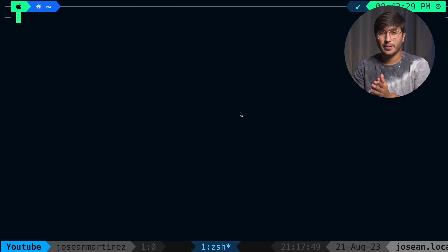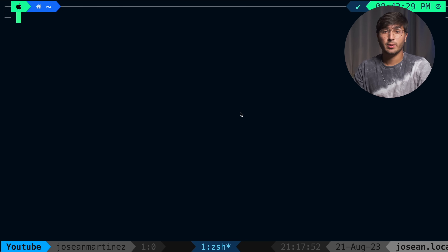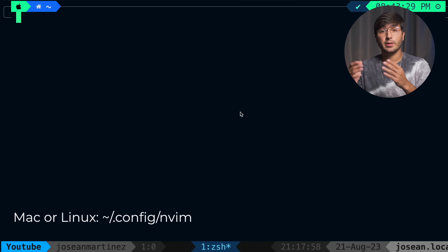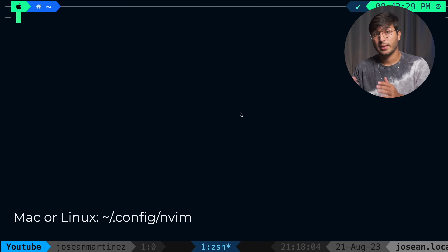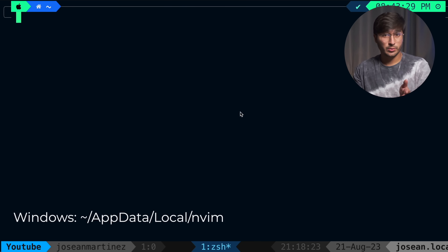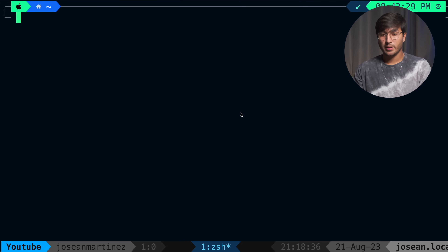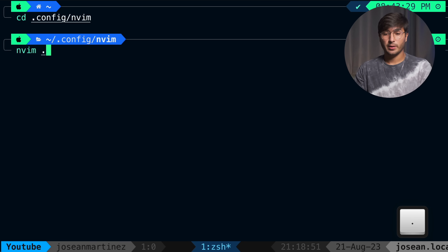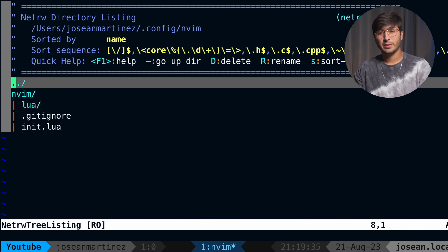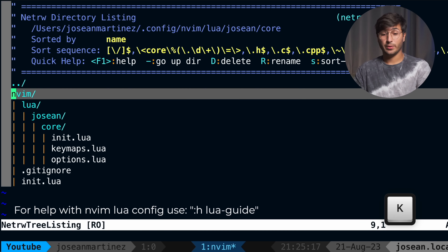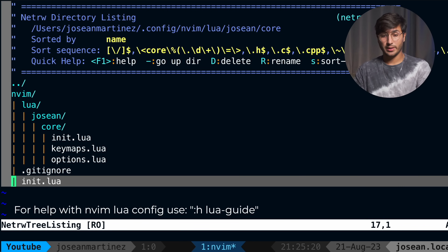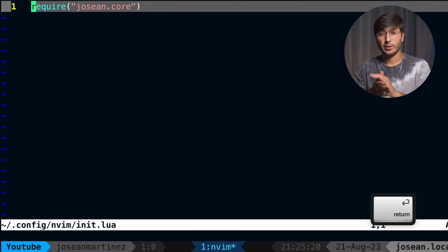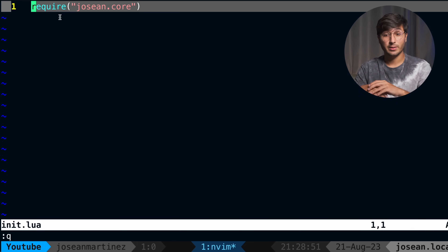The first thing I want to do is open up a pretty basic and empty NeoVim config that doesn't have any plugins installed. If you're on a MacBook or a Linux machine, your NeoVim config should be located in the home directory under .config/nvim. If you're on a Windows machine, it would be in your home folder under AppData/Local/nvim. I'm going to move into .config/nvim and then open it up with nvim dot. That'll open up NetRW, which is the built-in NeoVim file explorer.